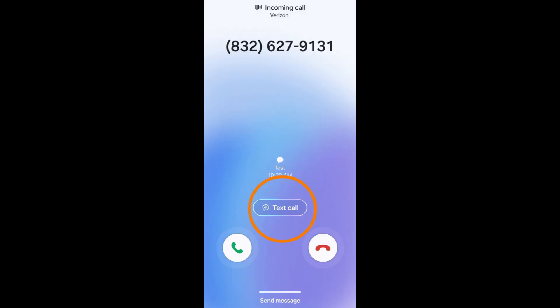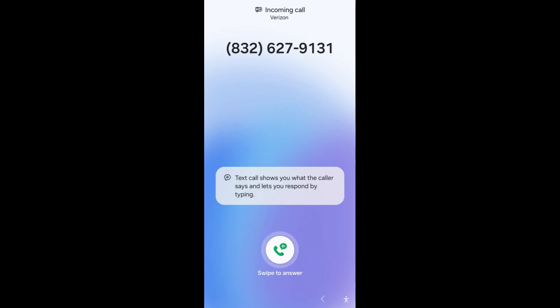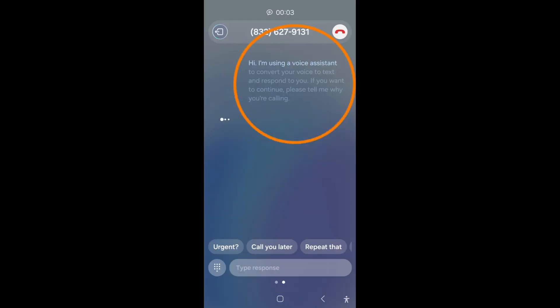To use TextCall, tap on TextCall on the Call Notification screen, then swipe to answer. The caller will automatically be read a message stating that you are using a voice assistant for this call. As the caller speaks, what they say will be transcribed.